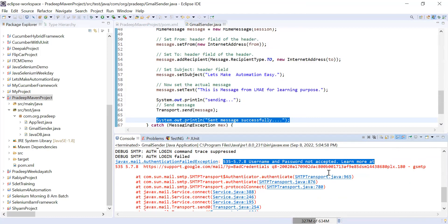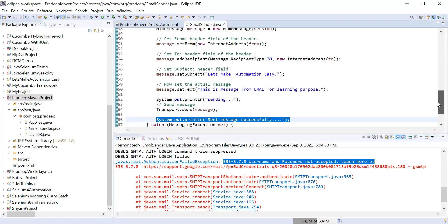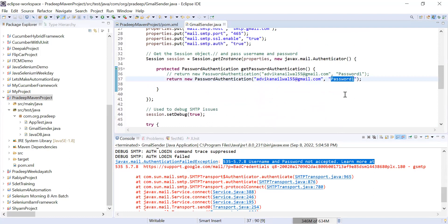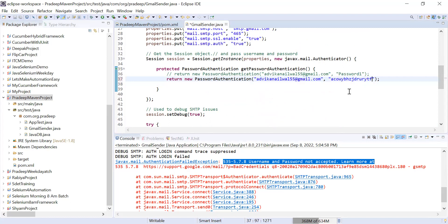Recently, Gmail made some changes in their configuration. Previously there was an option to make your Gmail account 'less secure', which allowed you to send email via Java code using your normal password. But now they have deprecated that option. If you want to use your Gmail account for sending email from Java code, you have to generate an application-specific password. Your usual Gmail password will not work — the username stays the same, but you need a special application password.